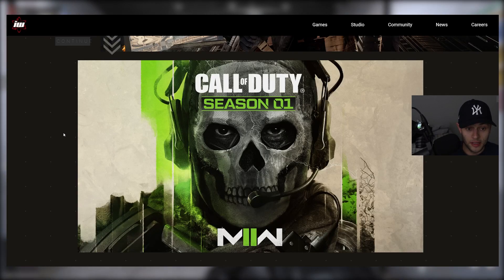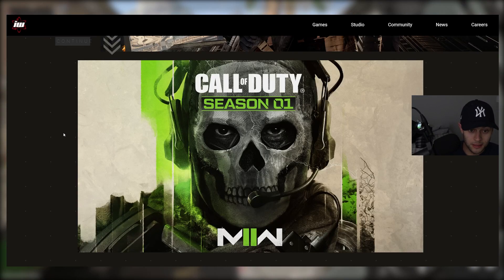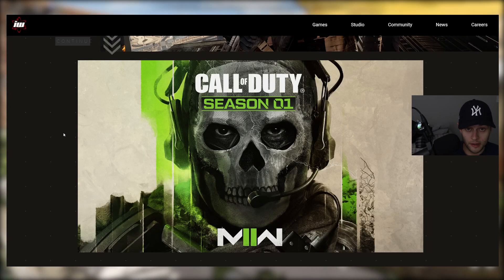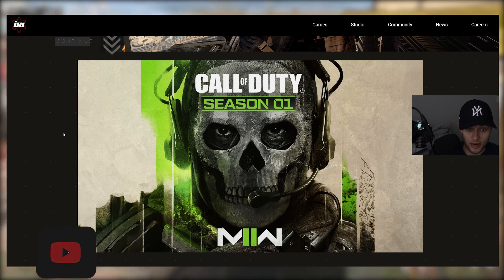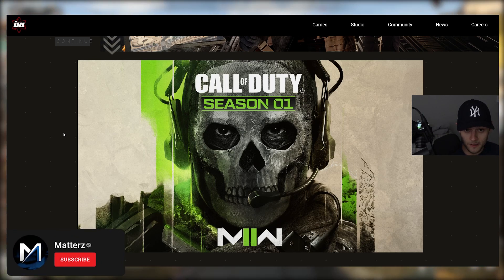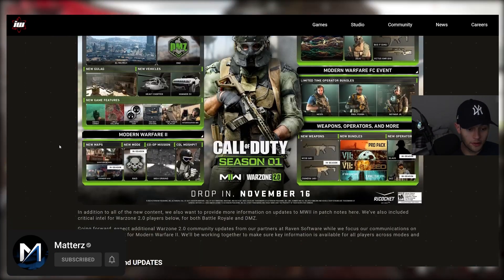A new update just went live in Modern Warfare 2, the first major update since the launch of Season 1. We're going to go through all the changes and what they added in this quick update video.